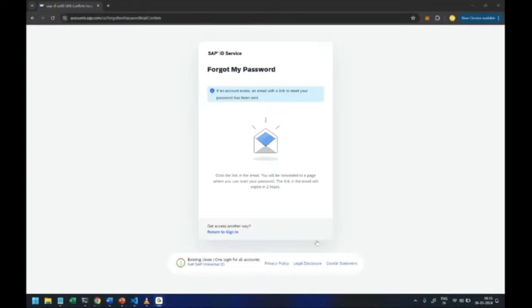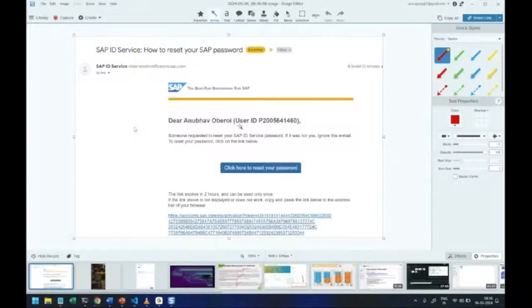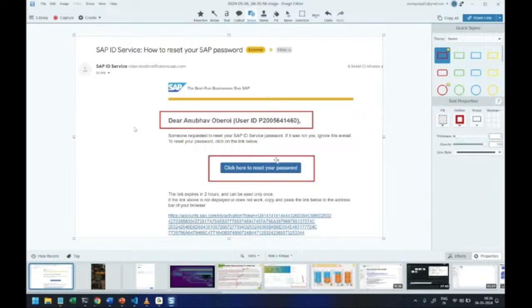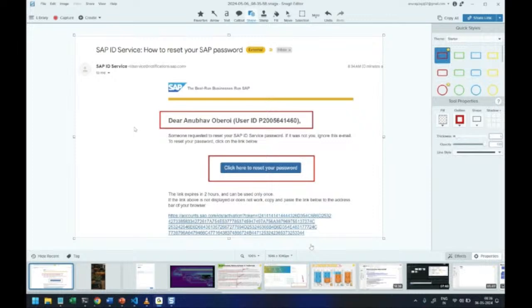You will be getting an email like this where it says that you can reset your password. So this is the email you will be receiving directly from SAP. You have to reset your password.